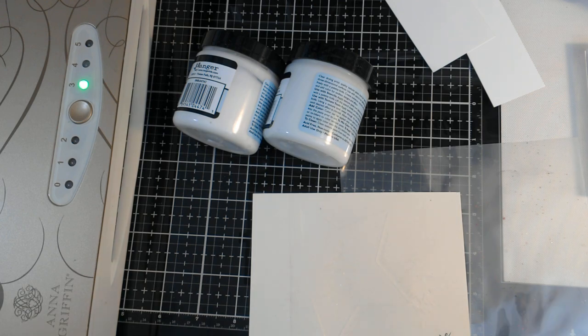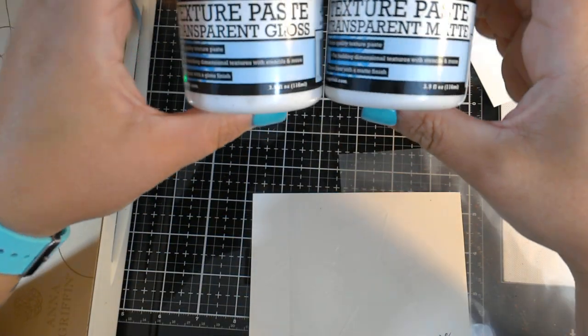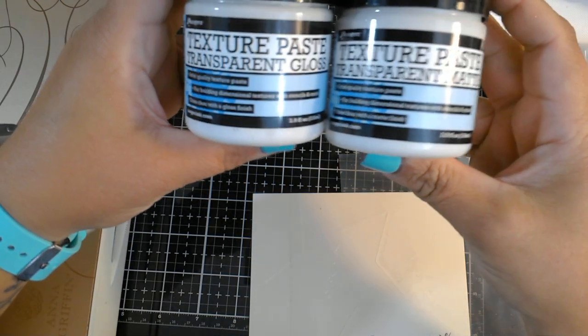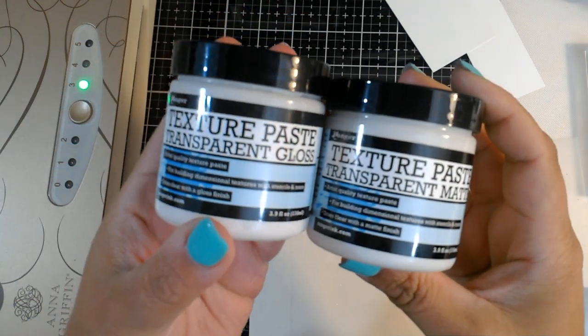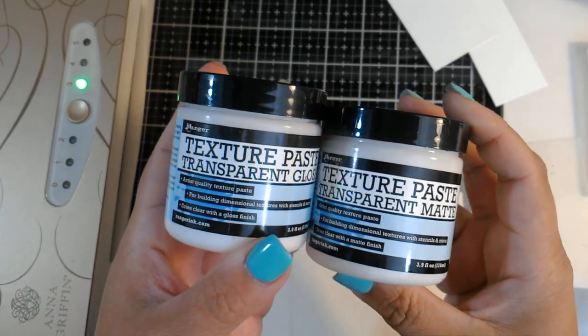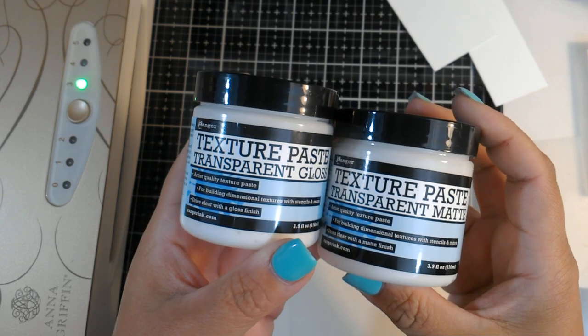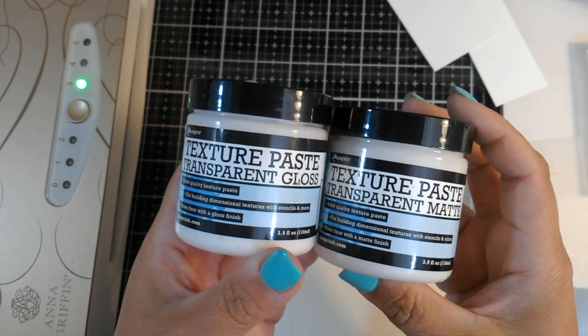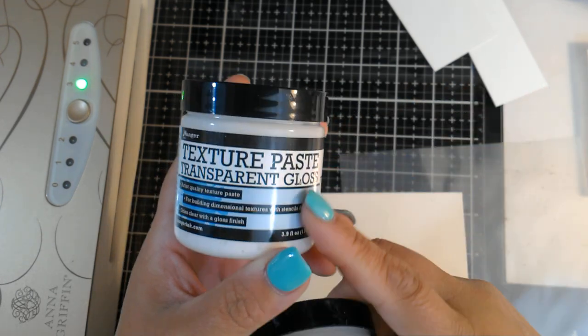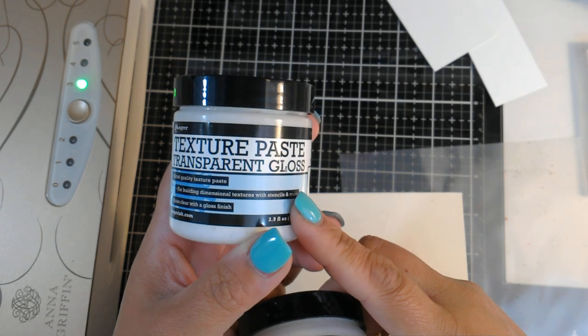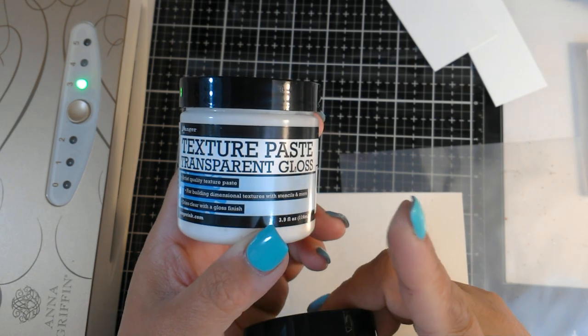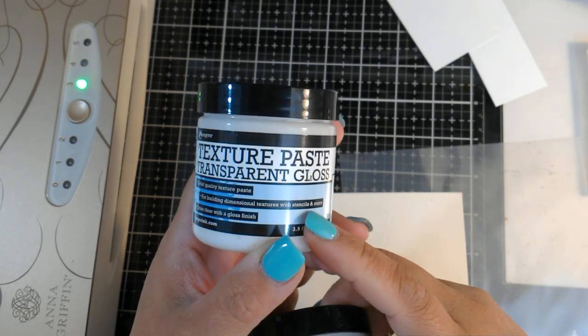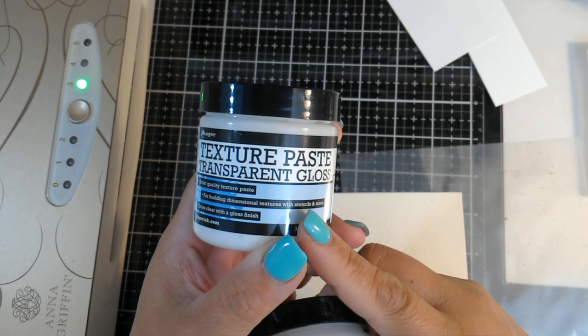First video has to do with texture paste and foil. So you guys have probably seen my video on foiling and all the things you can do with it. If not, I'll link it at the end here. But if you have not bought or seen the deco foil gel, this is almost the exact same stuff.